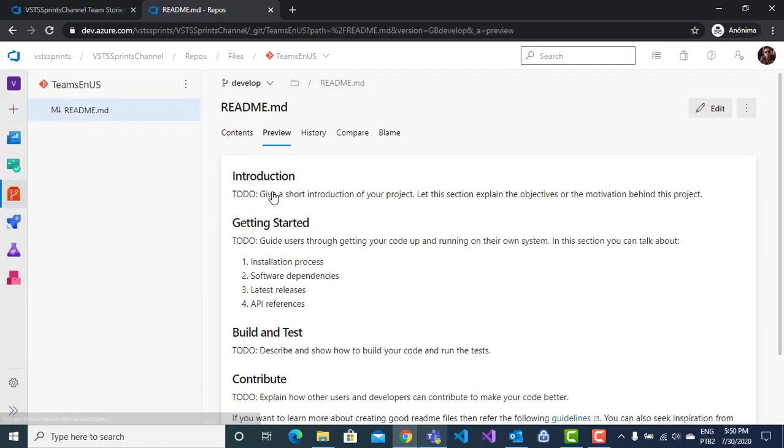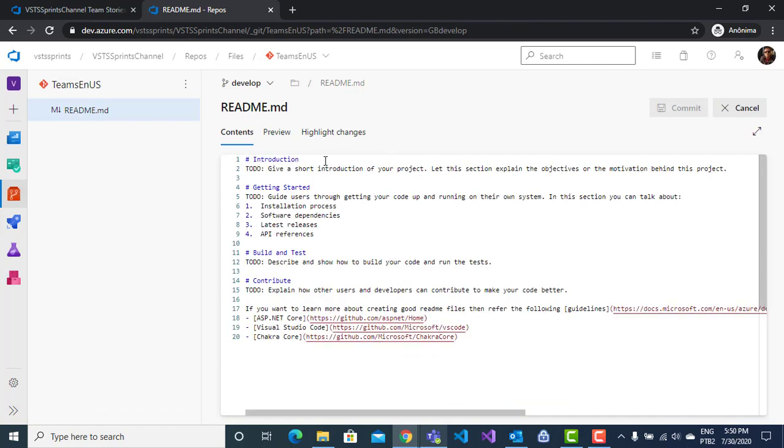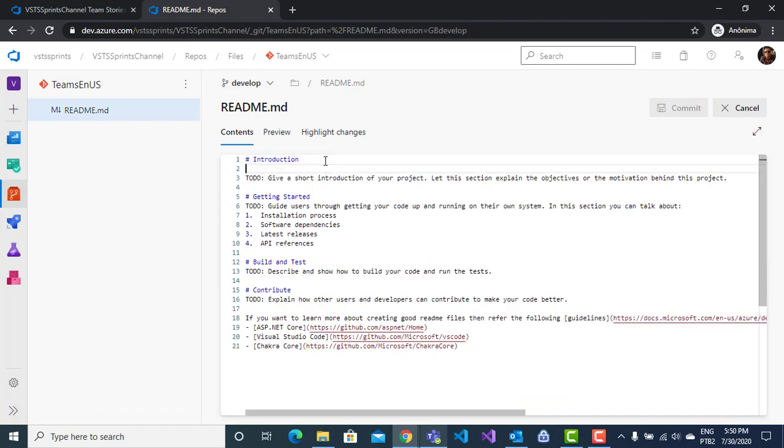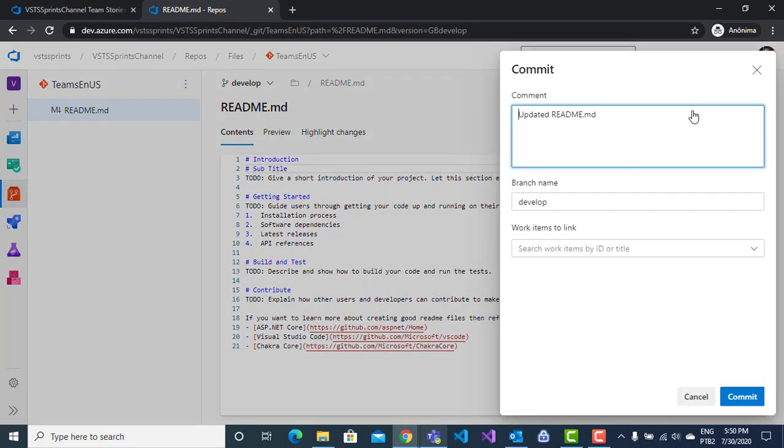And I will open my readme file. For this example, I will put a subtitle, modification, commit, perfect.